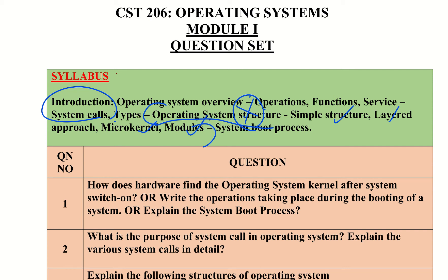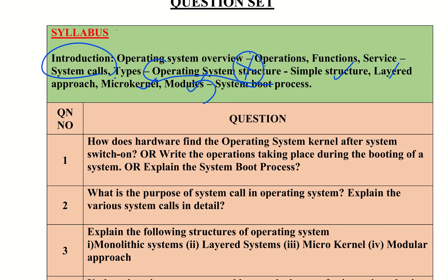The first expected question is: how does the hardware find the operating system kernel after the system is switched on? This covers the system boot process topic. Another form of the question is: write the operations taking place during the booting of a system, or explain the system boot process.